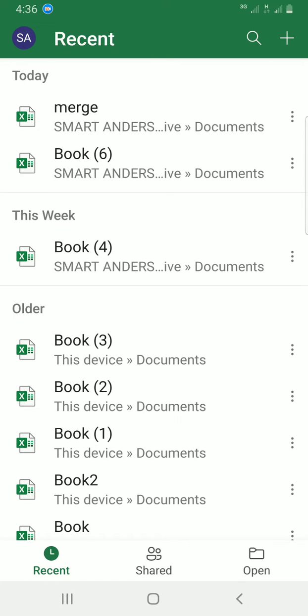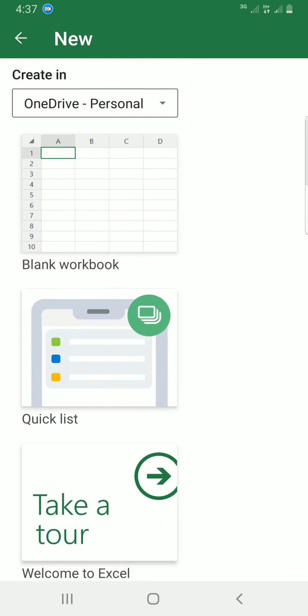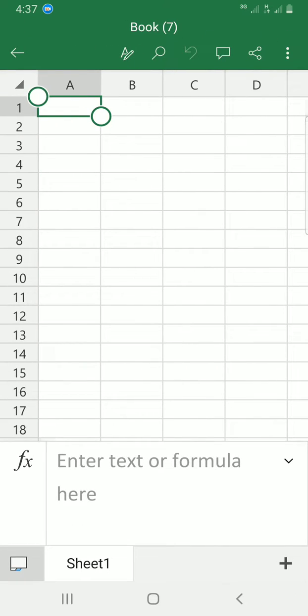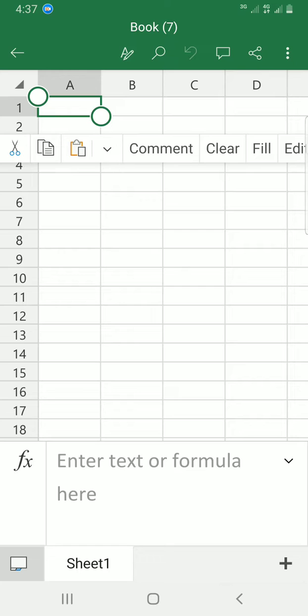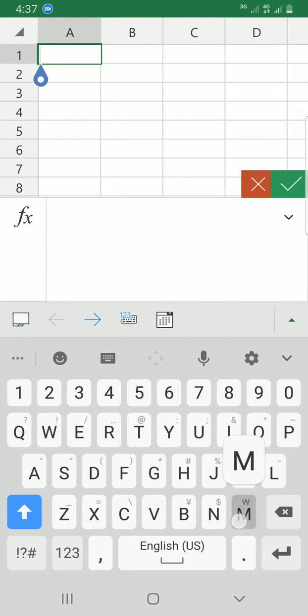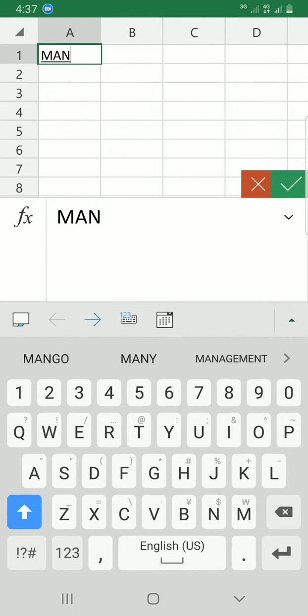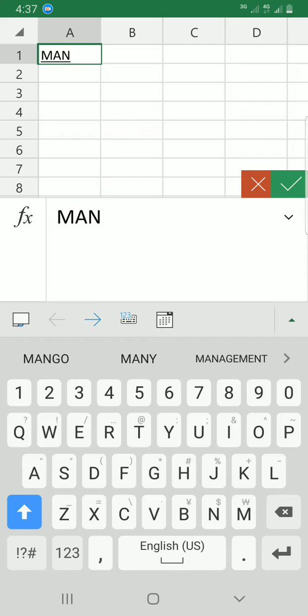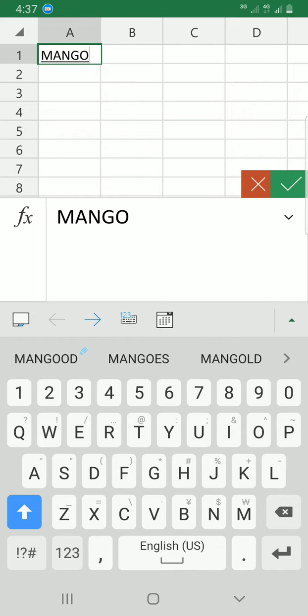All right, it has started showing me some workbooks I created in recent time. So let's get to this through a blank document. I'll tap on the plus sign, then select blank document.